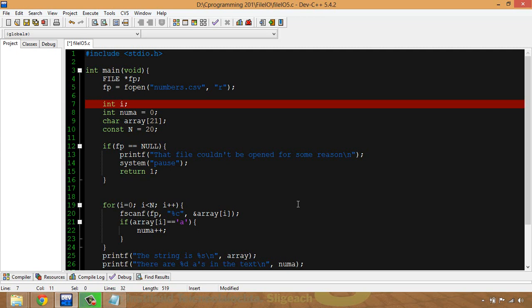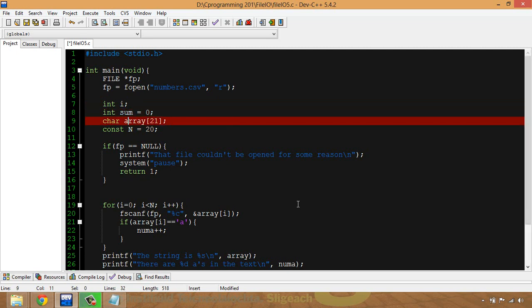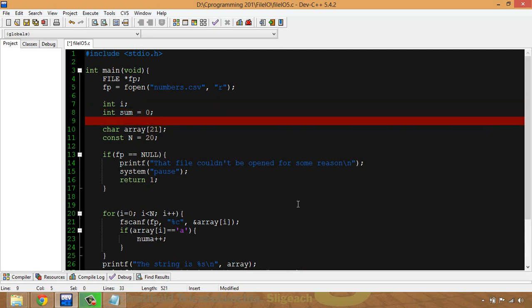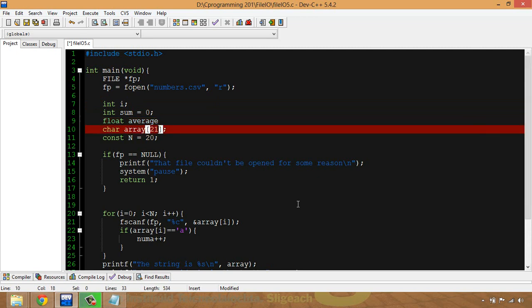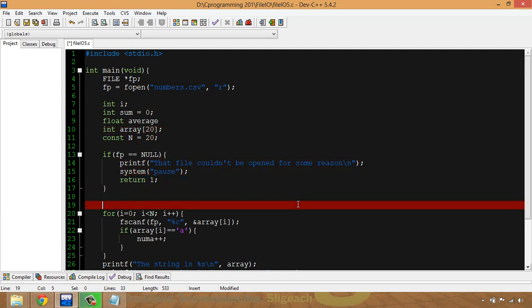So I want to come up with a few variables that I'm going to use. I'm going to use 'sum' because I'm going to add up all the numbers. I'm going to make a float called 'average'. I have an array with 20 elements that's going to be an array of ints, and I'm going to leave my const in there because I'm going to use that.